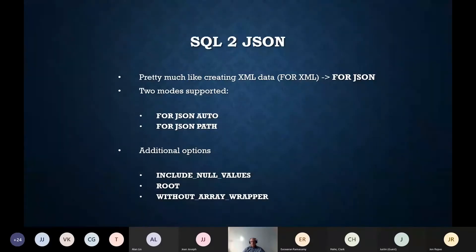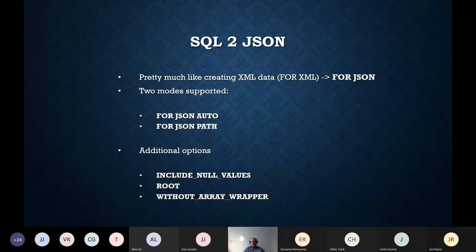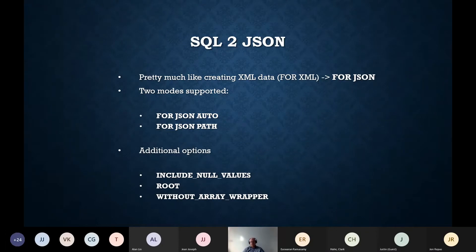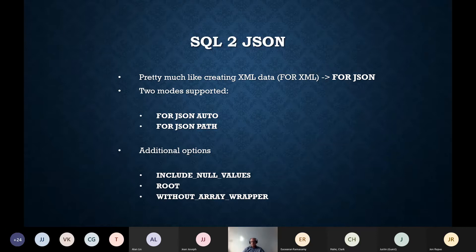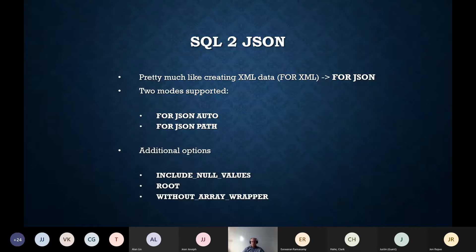How can we convert SQL data to JSON? It is pretty similar to creating XML data in SQL Server — just as you have FOR XML clauses, in SQL Server you have the FOR JSON clause used in the SELECT statement. FOR JSON supports two modes: FOR JSON AUTO, where the JSON output is formatted automatically, and FOR JSON PATH, where the output is formatted by the query itself using aliases to create more complex nested outputs.